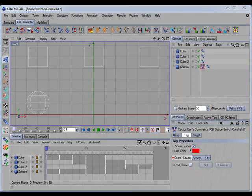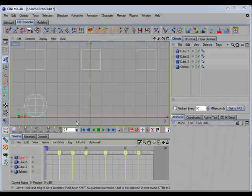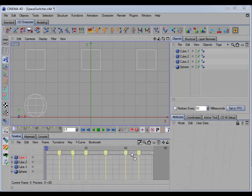So let's take a look at how you'd set up an animation with the new version. Here I have a scene ready to be animated, and I've already placed some markers in the timeline of where I want to set the keys. First, let's set this constraint up on the sphere.